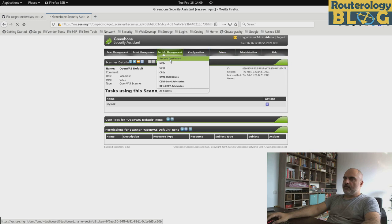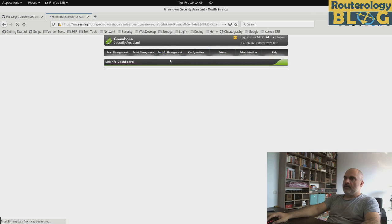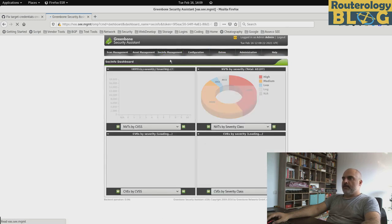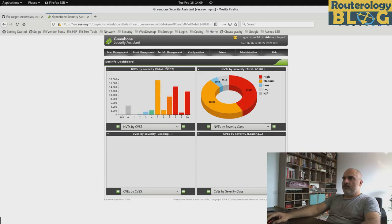Here you can see the database overview. As you can see, we have quite a few NVTs in the database.